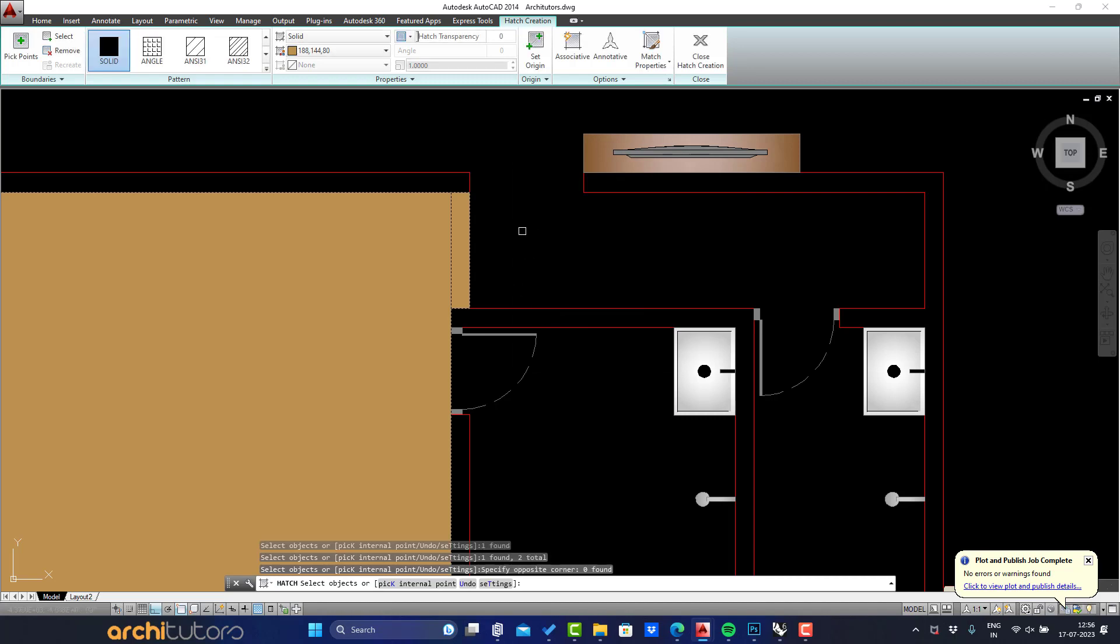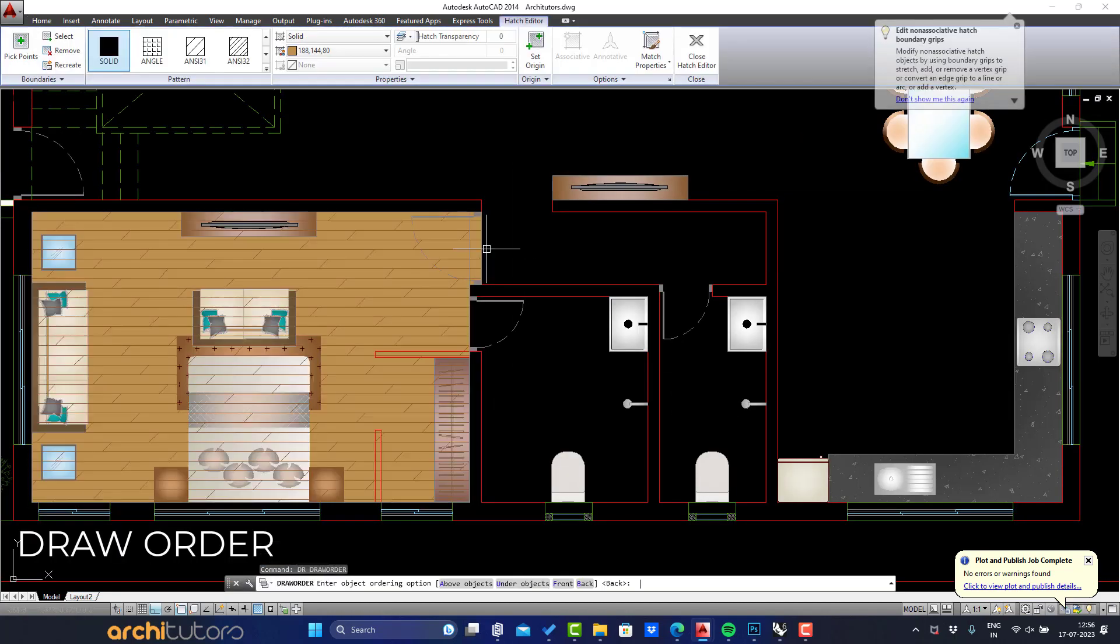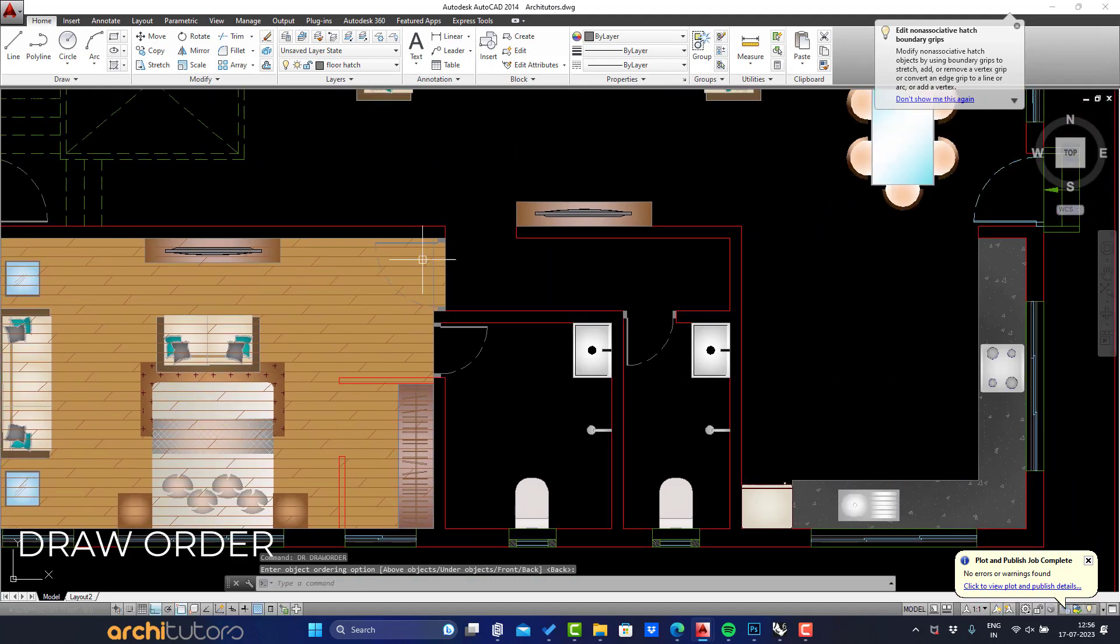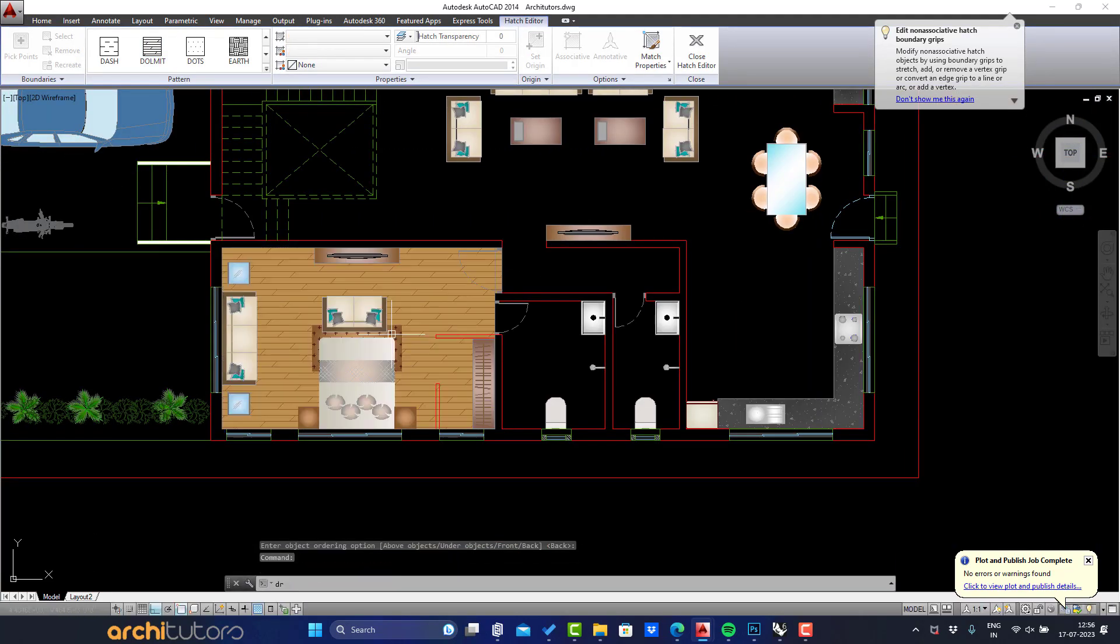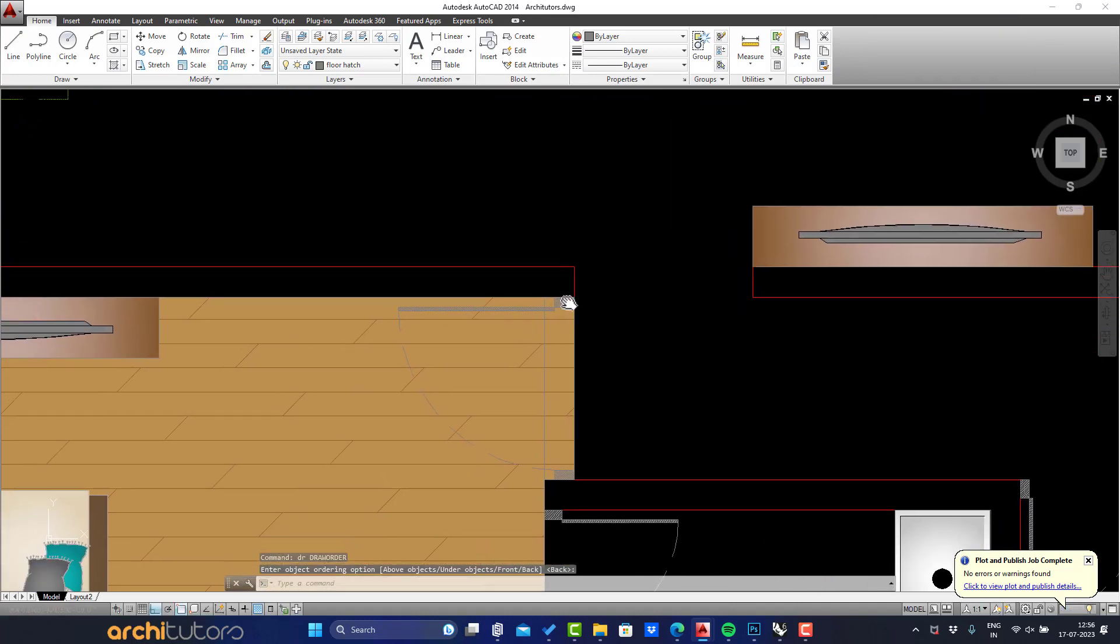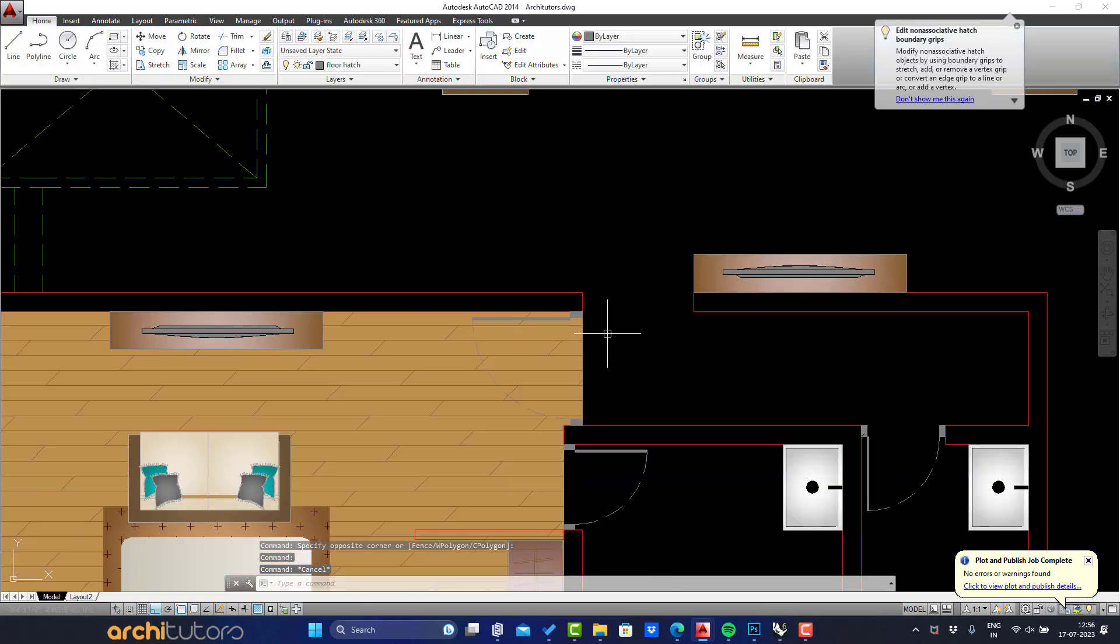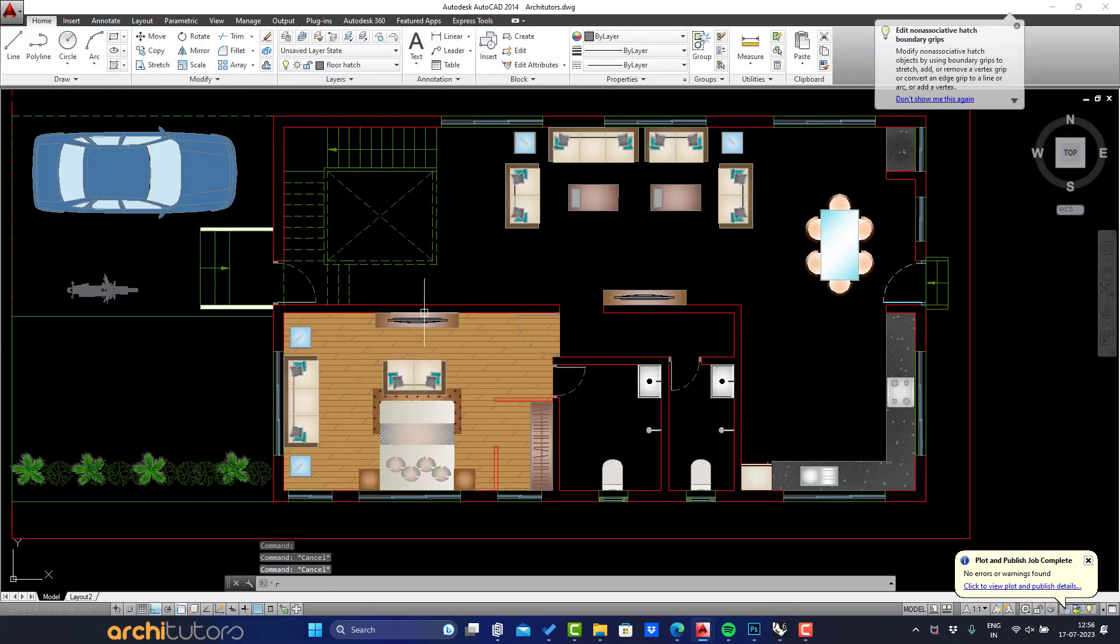When this is done, we can push this hatch underneath the pattern by using draw order command and send it to back. Both hatches should be underneath the furniture objects. And at last remove those rectangles we drew for the boundary of the hatch. That's our bedroom hatch.